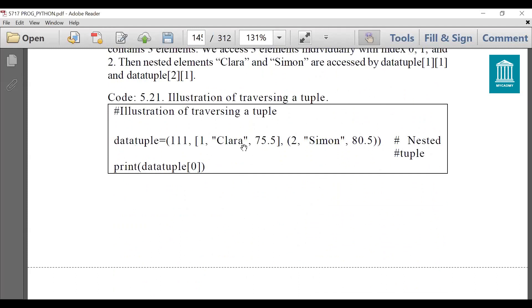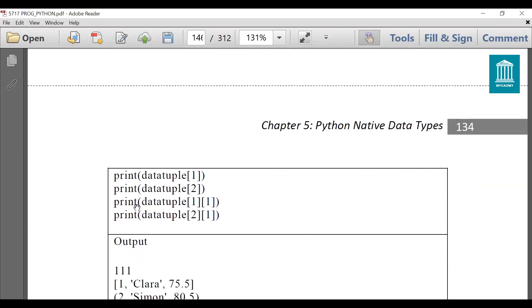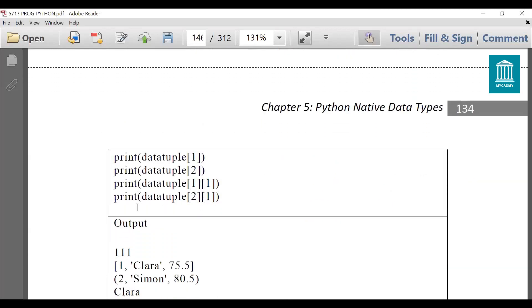Let's see through an example. We have data_tuple which is the same one created in the previous examples. When I write data_tuple[0] it will display triple_one, when I write data_tuple[1] it will display the second element, and when I write data_tuple[2] it will display the third element. The first three statements display triple_one, then the second element, and then the third element.